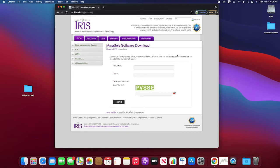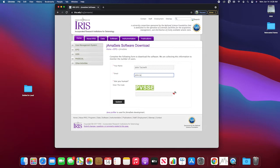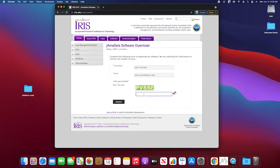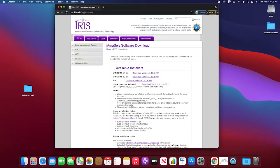So here's where you go to download the JAMA size software. You just put in your name, spelled correctly, your email address, and then whatever this thing says. Submit that.